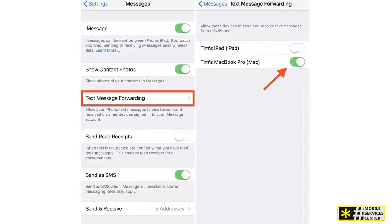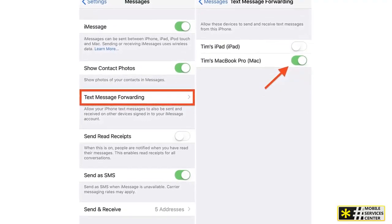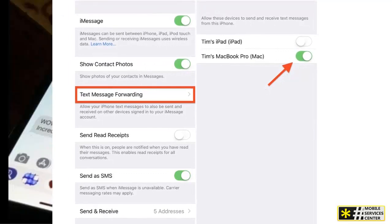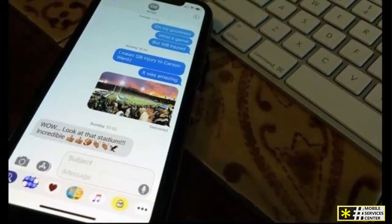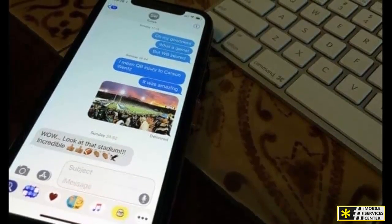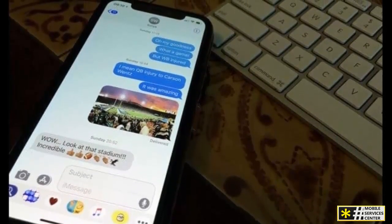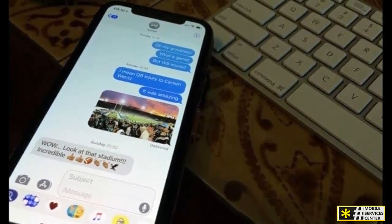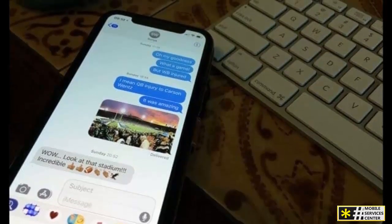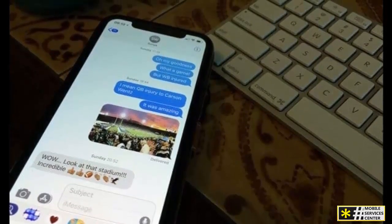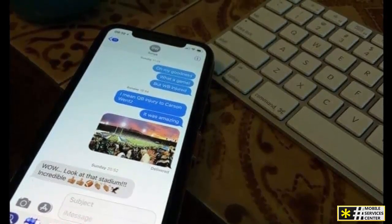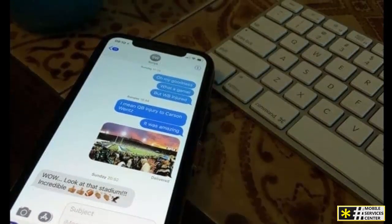Once you've verified the number, scroll down to Messages and tap on it. Look for Text Message Forwarding and toggle it on for the new number you added. Now, all your text messages, whether iMessage or SMS, will be forwarded to your other phone.